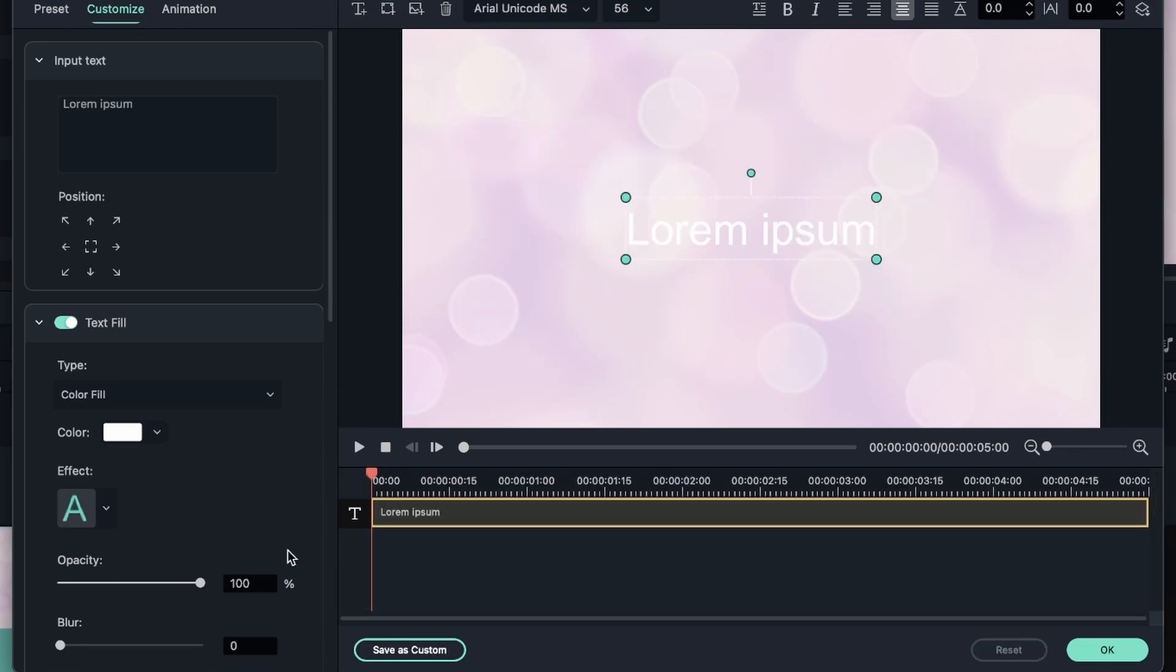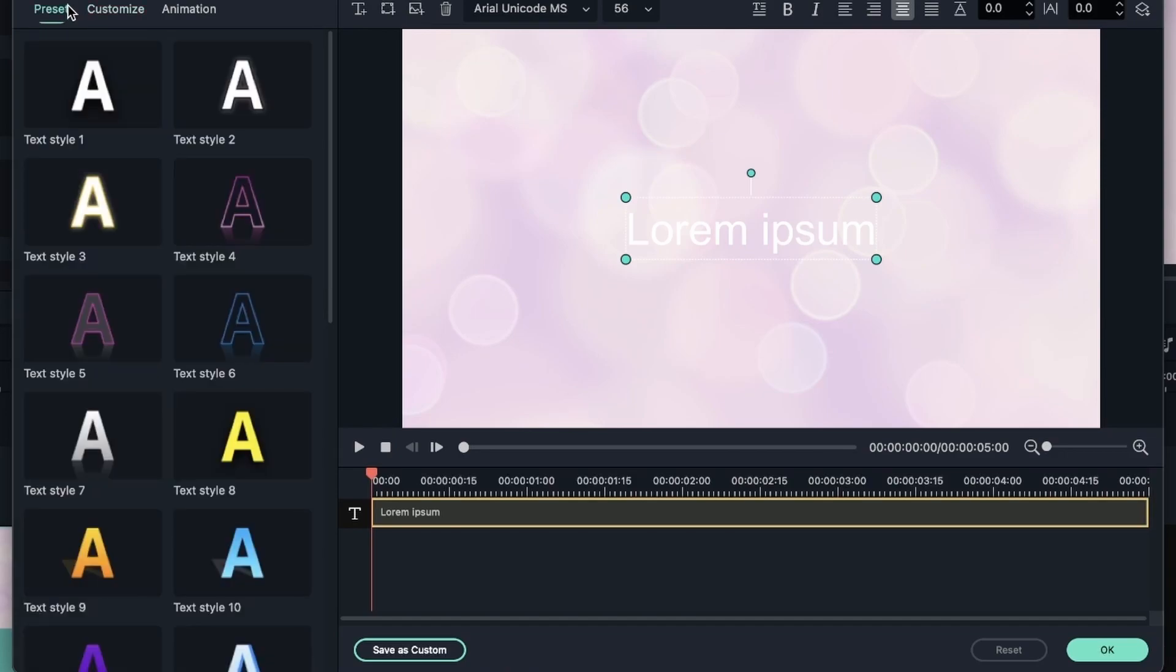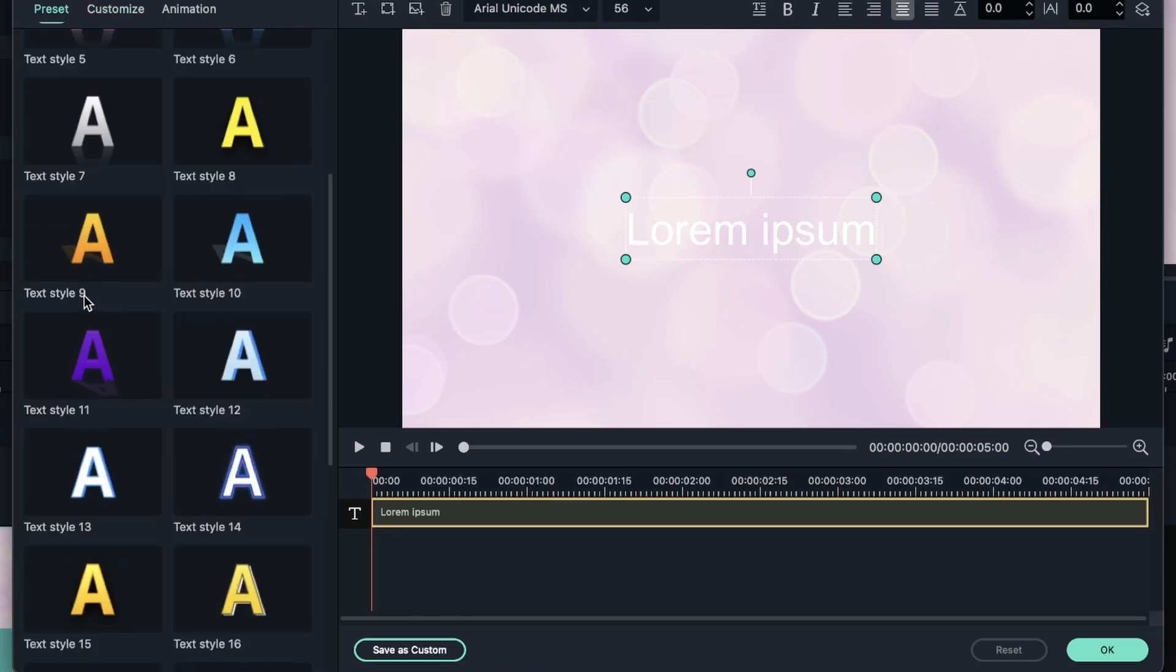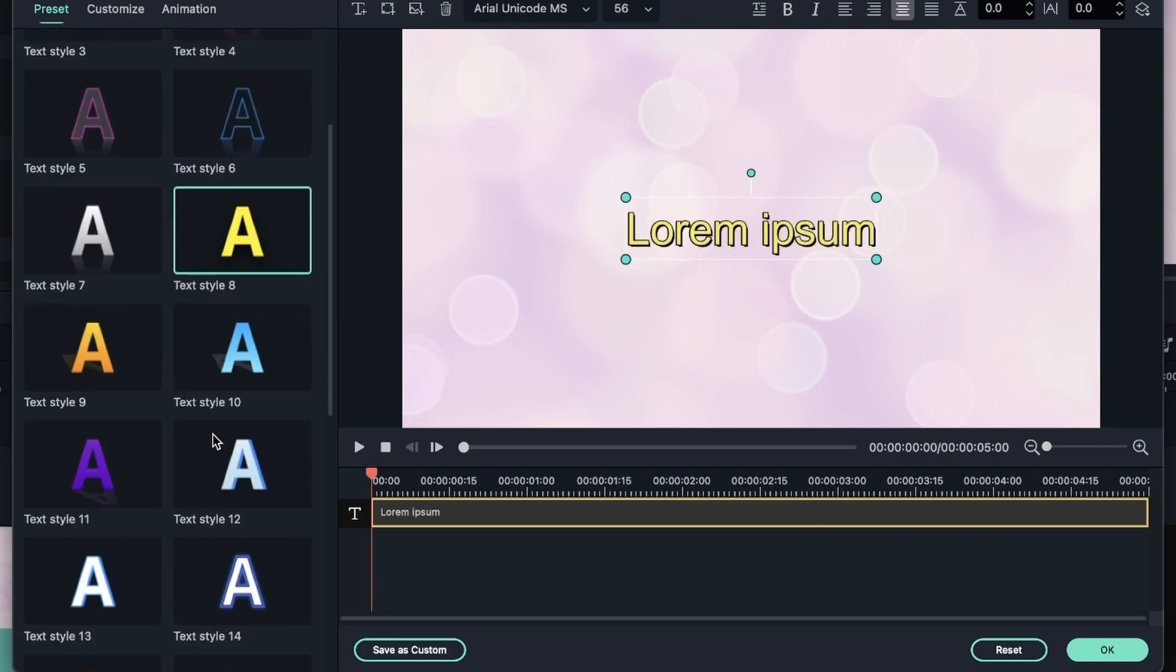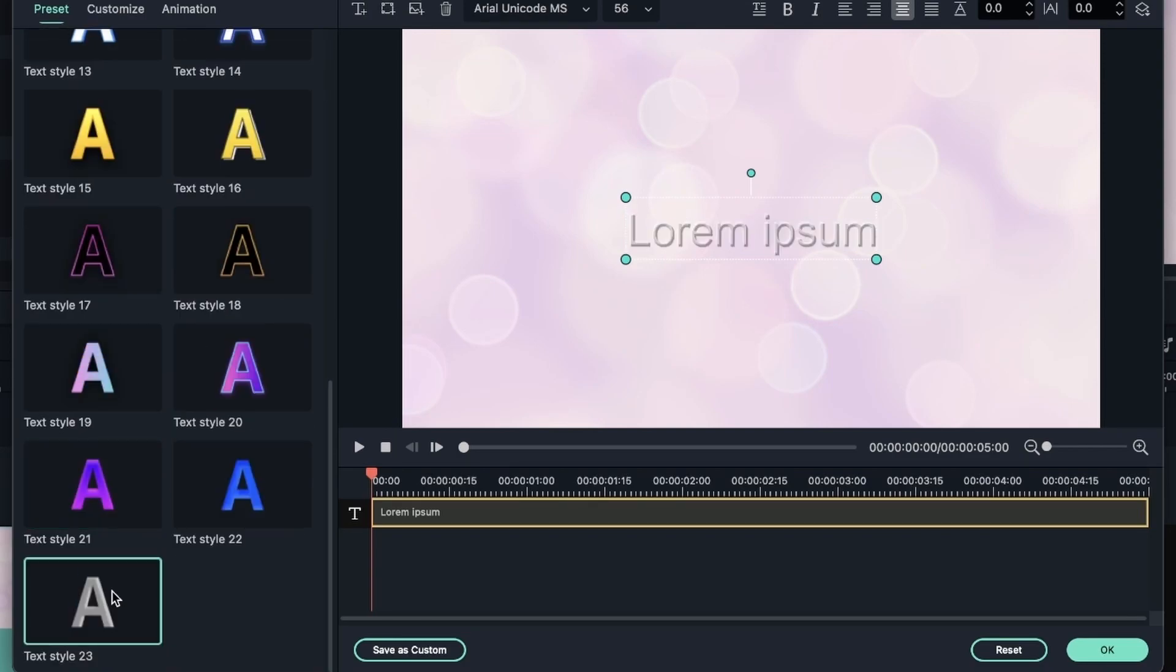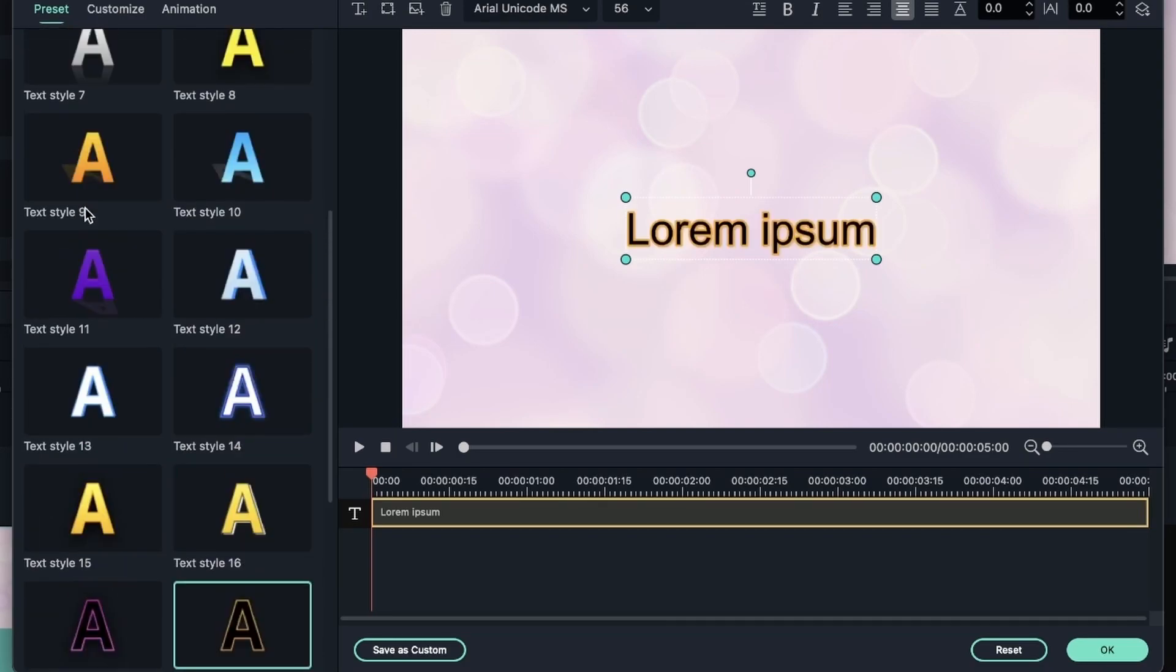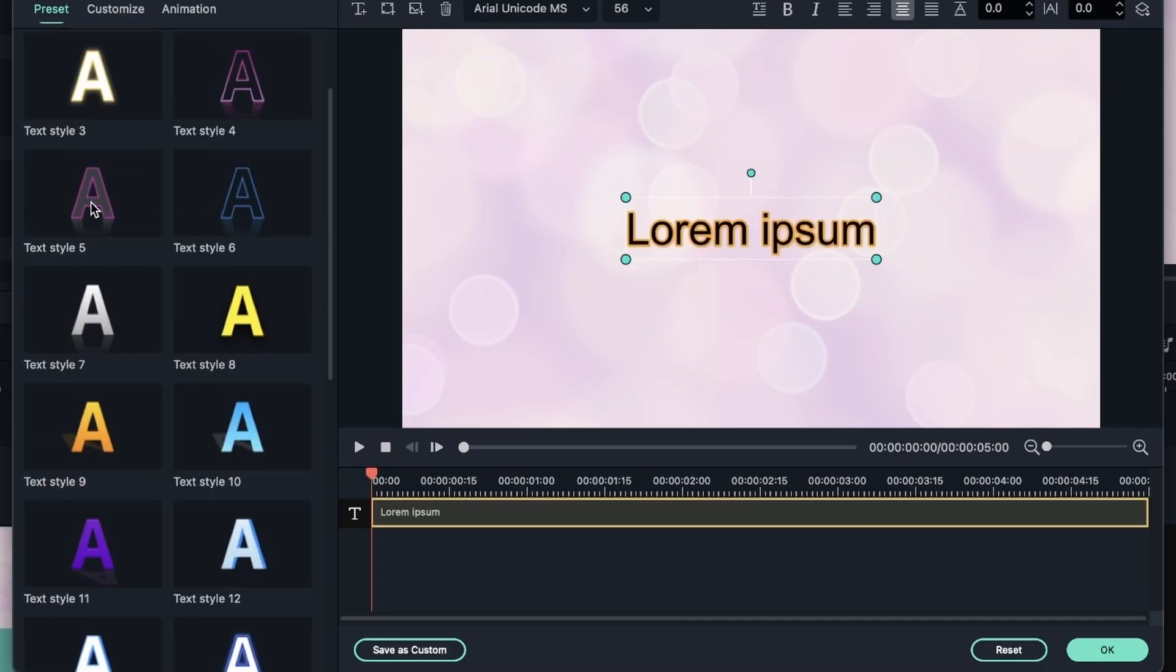Now let's explore this area. Let's go to preset where we have some cool styles that you can choose from. This is pretty nice. But if you want to customize something,